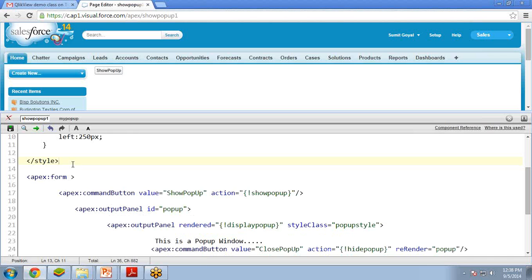This is how to implement the functionality — this is how to use a custom controller in Visualforce. That's all for this video. I will be coming up with more new topics and videos on Visualforce. I hope you are liking my videos — till then, goodbye, see you soon.